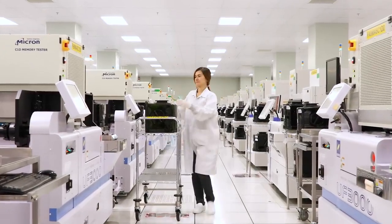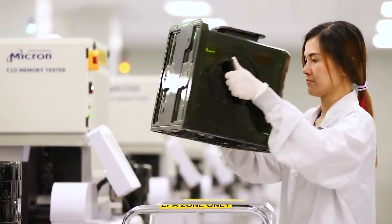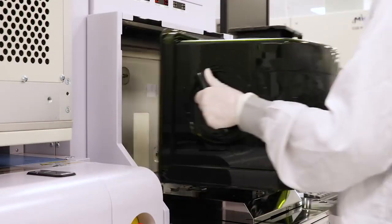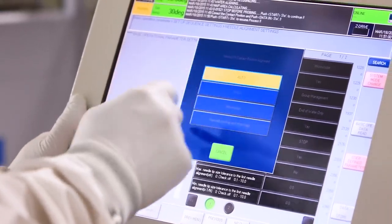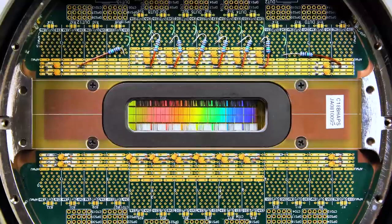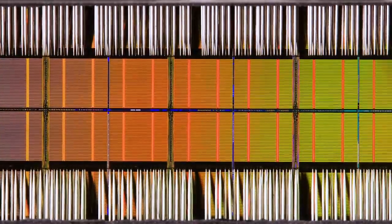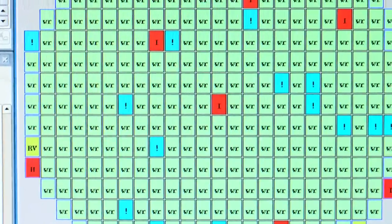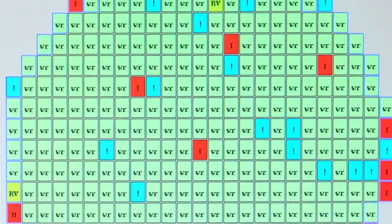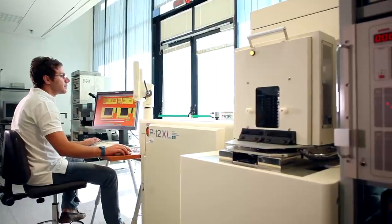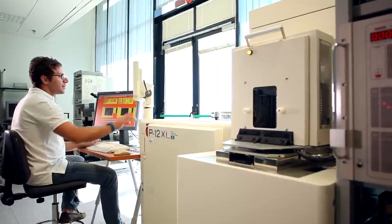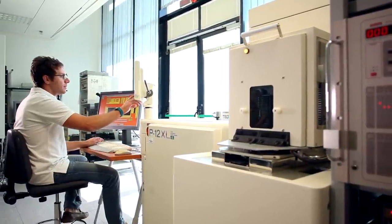In probe, initial functionality tests are performed on each die on the wafer. A probe card positions probe needles onto each die to send and receive test data. This information is used to generate a map of all the die on each wafer. Only good die that pass all tests in probe will continue through the manufacturing process.